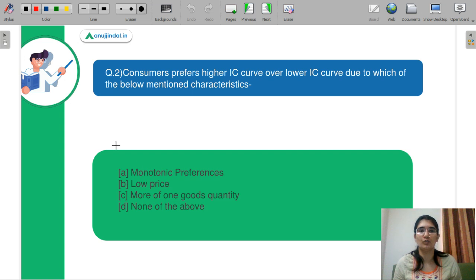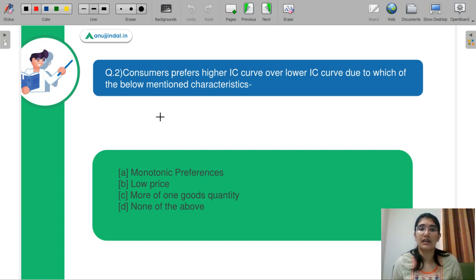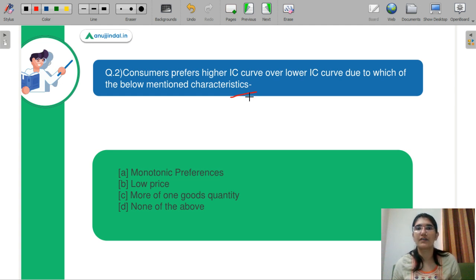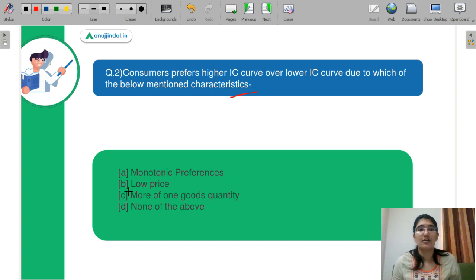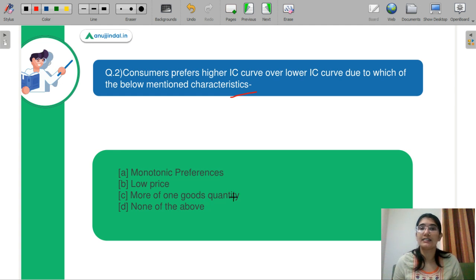Question number 2: A consumer prefers a higher IC curve over a lower IC curve due to which of the following characteristics? Part A is monotonic preferences. Part B is low prices. Part C is more of one good quantity. Part D is none of the above. You need to choose which particular property of the indifference curve is responsible for this.